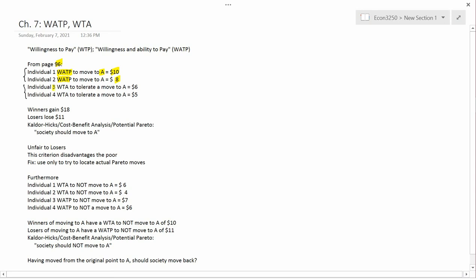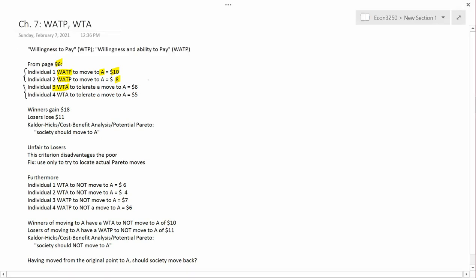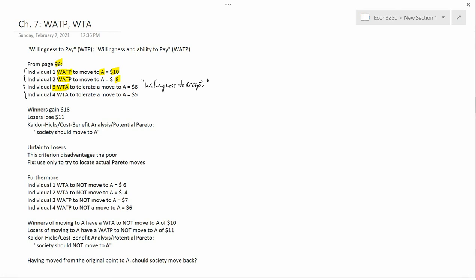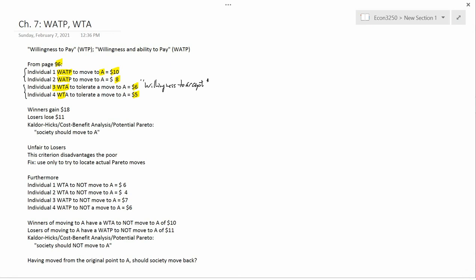Now you move to Individual 3, who's one of the people who's hurt if you move to policy A. You ask Individual 3, how much money would you be willing to accept to fully compensate you if we did decide to move to A? That's the willingness to accept question. WTA is willingness to accept. Here we're asking the willingness of the loser to accept compensation if we go ahead and move to A. And suppose that is $6. Then you have another individual who's a loser, Individual 4. You ask him what's his willingness to accept to tolerate a move to A, and Individual 4 says $5. Or we presume that we know the truth is that his willingness to accept is $5.